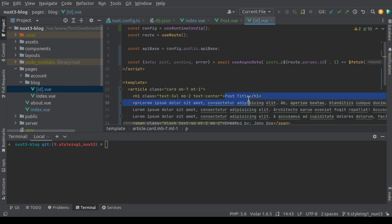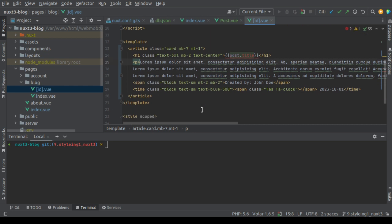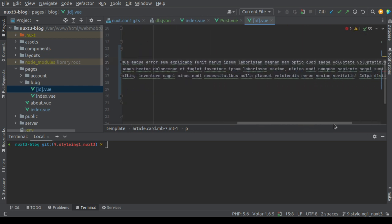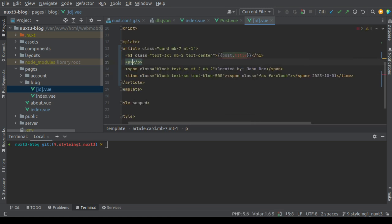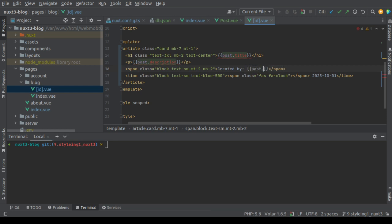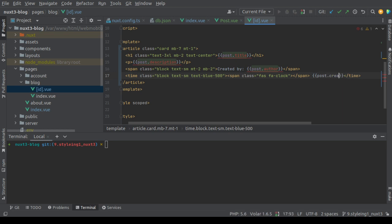Here let's print the data. Post title, post description, post author, and post created.